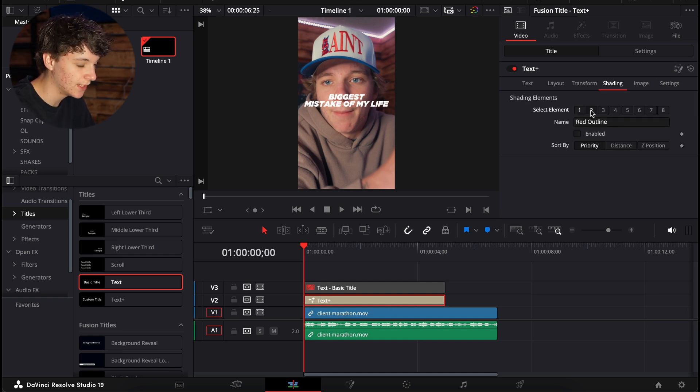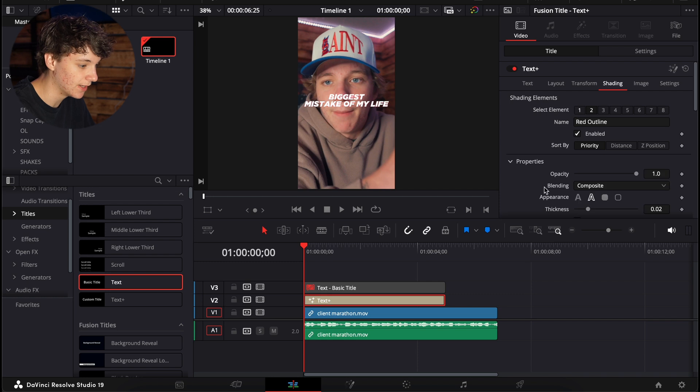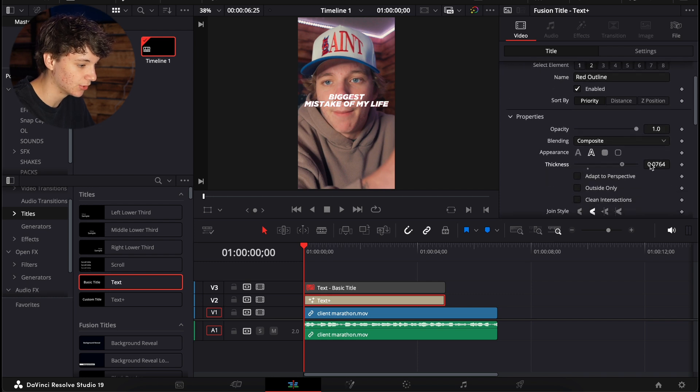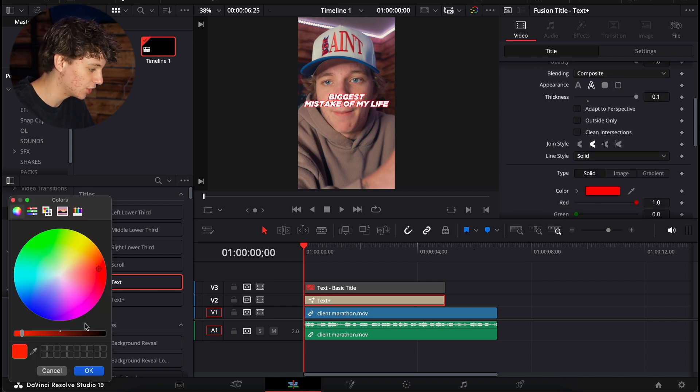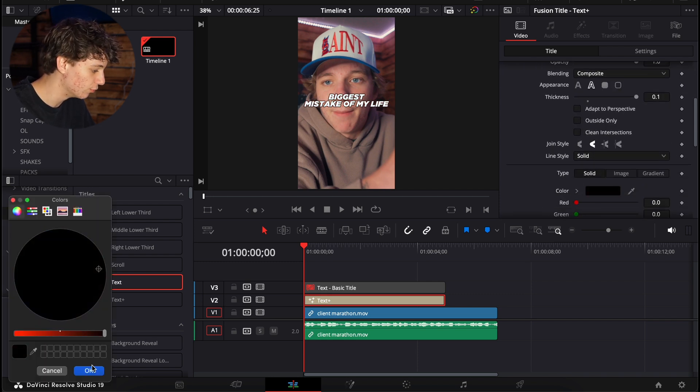I'm going to come over to the shading and select two, which is the red outline. I'm going to enable it. I'm going to turn the thickness all the way up. And I'm actually just going to change this color to black.